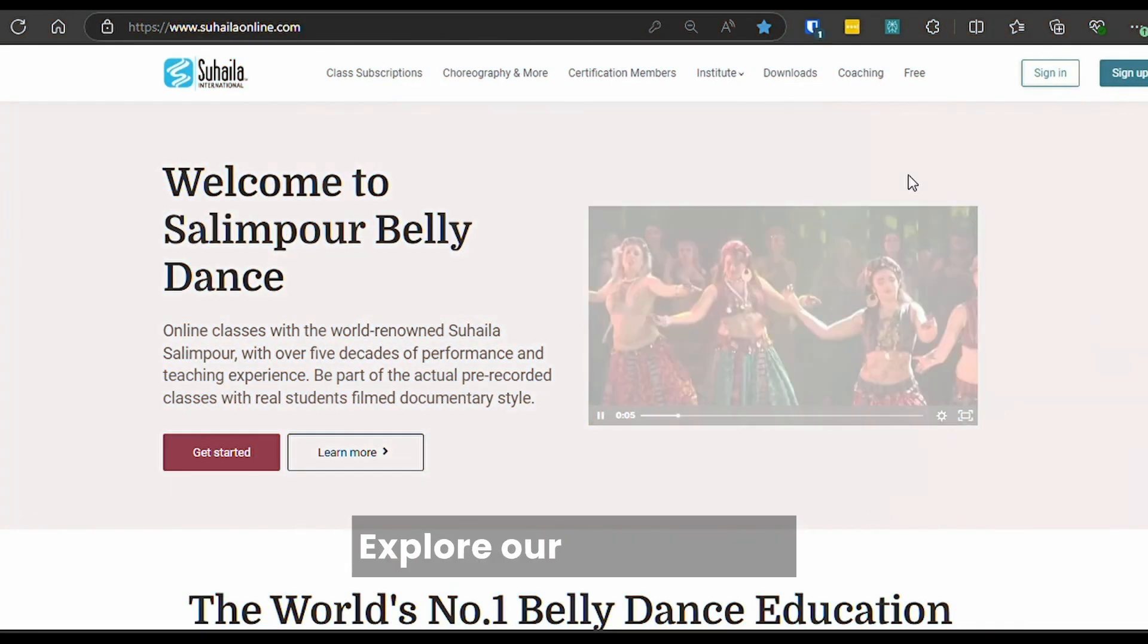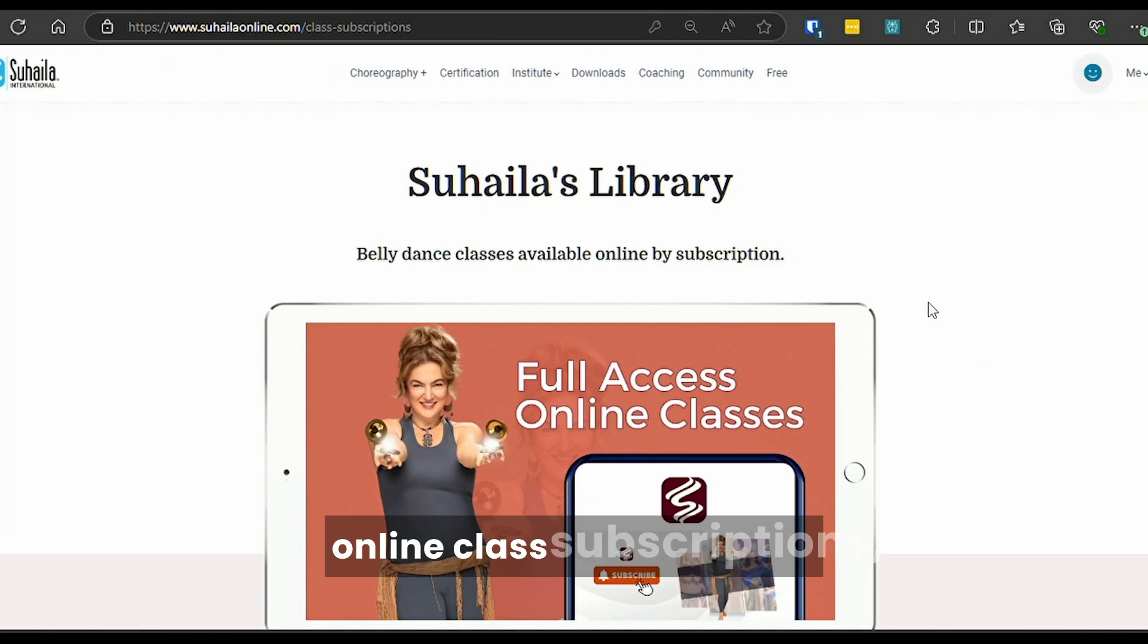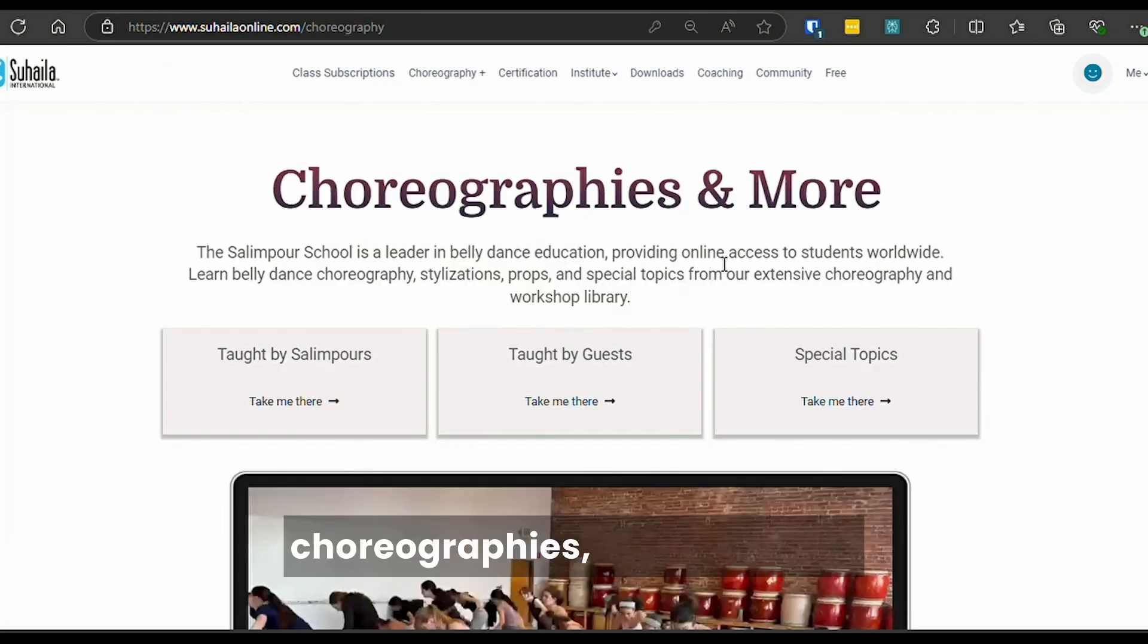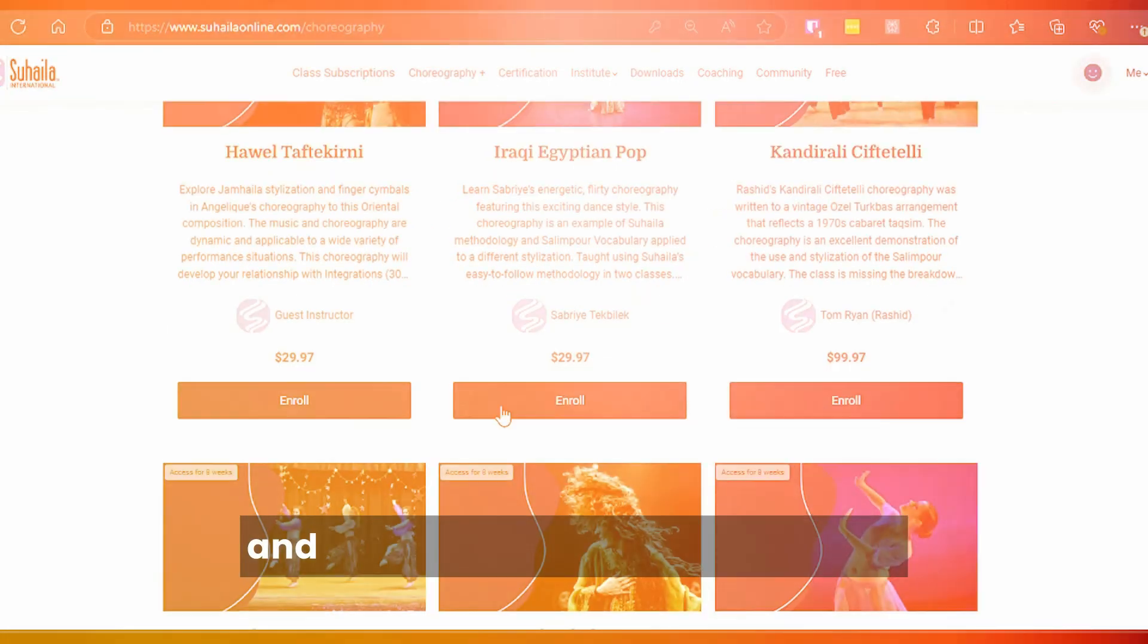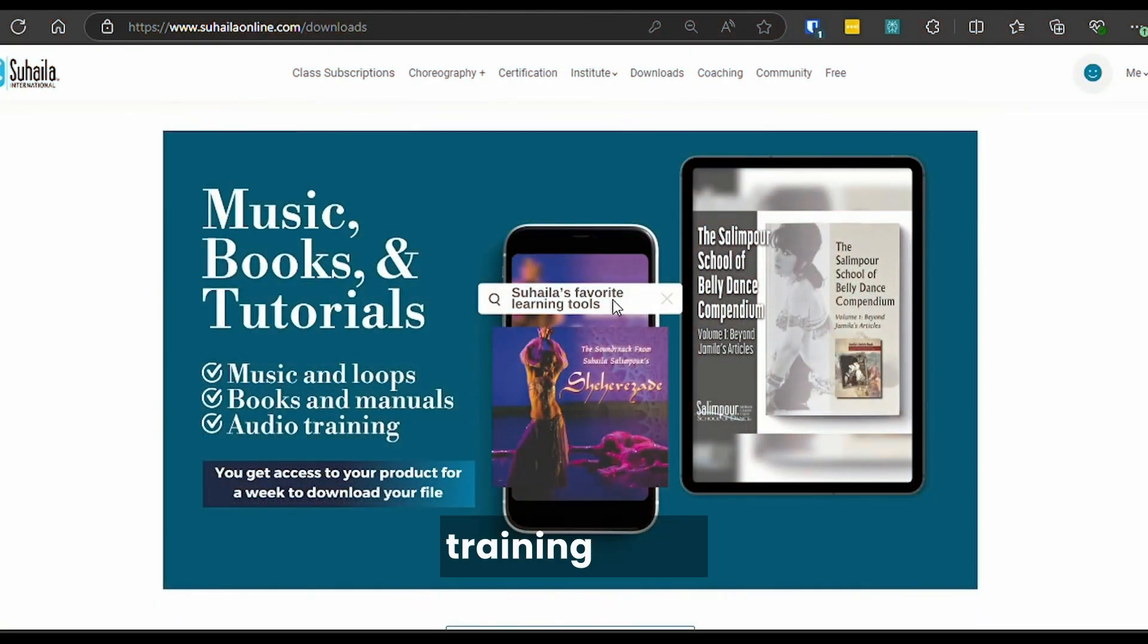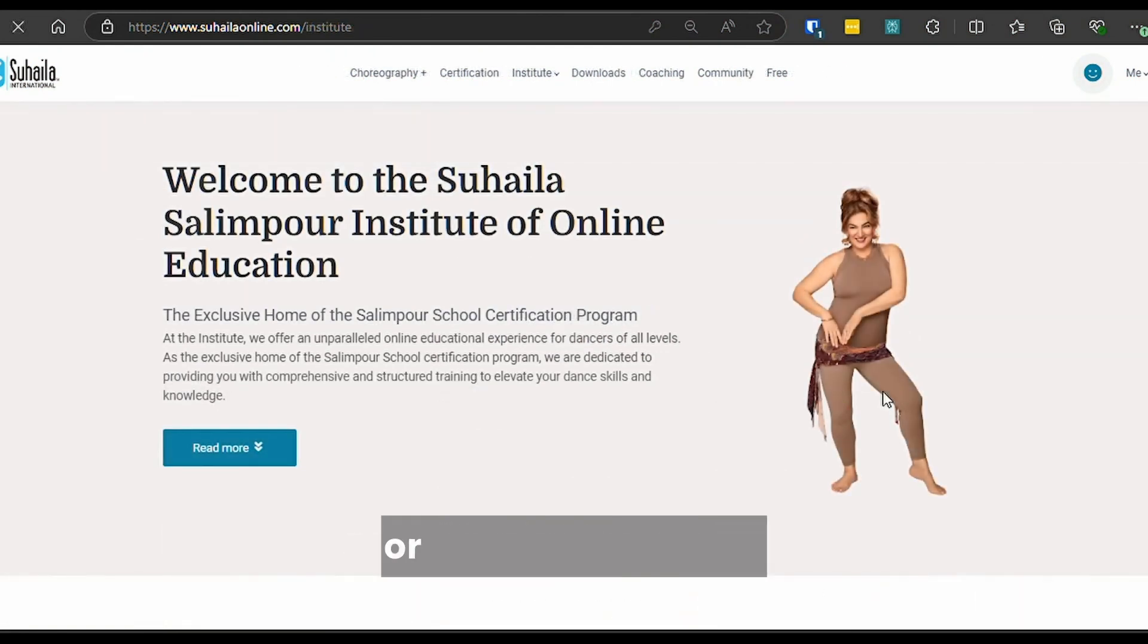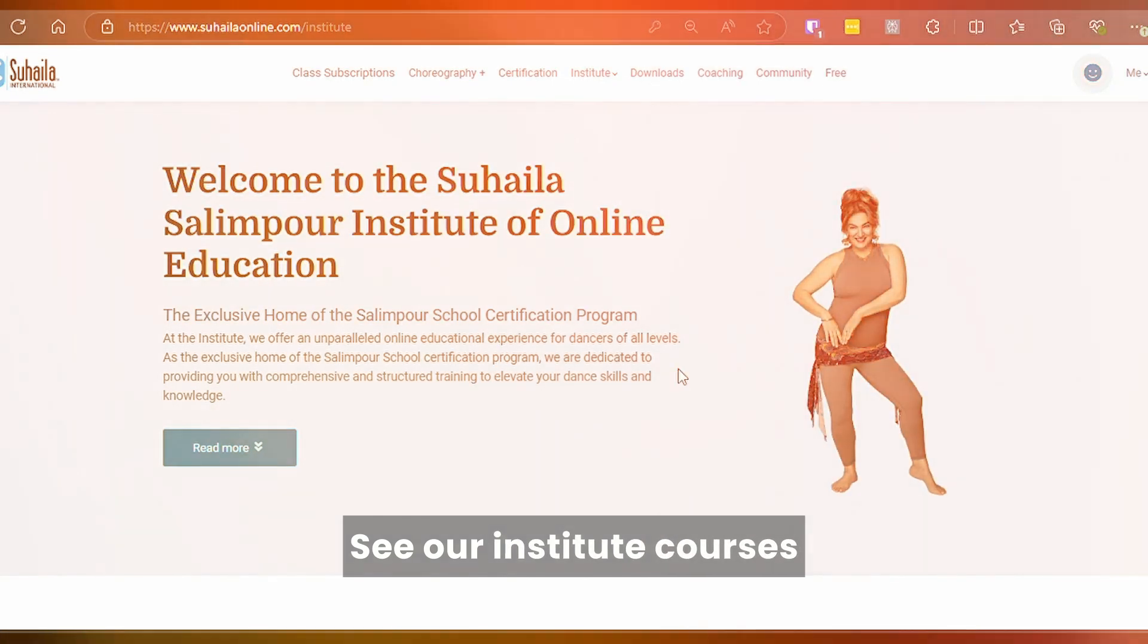Explore our platform for online class subscriptions, choreographies, short courses, and downloadable music and audio training tools. For certification or teacher licensing, see our Institute courses.